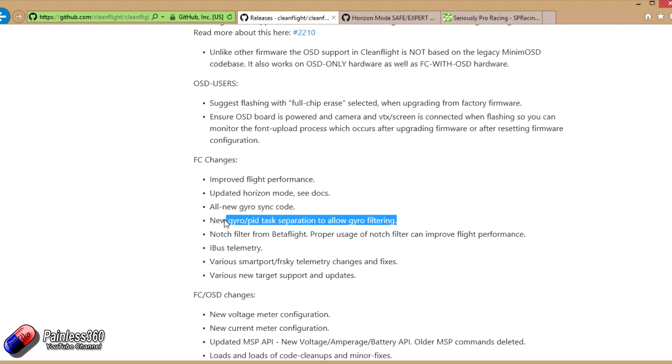There's also a new gyro PID task separation to allow gyro filtering. Basically that just means it's a much more efficient process. There are two separate processes running, and they're making sure that whenever a gyro needs reading it's getting read.